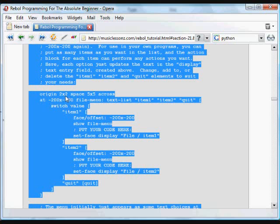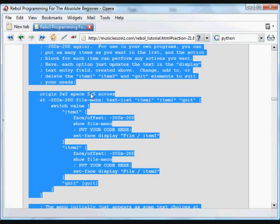Origin, two by two. So two pixels over, two pixels down. And space between the items in the GUI is going to be five, five over, five down. And then the items are going to be laid out across. And then here's the very first item. This is actually the drop-down menu, it's a text list.